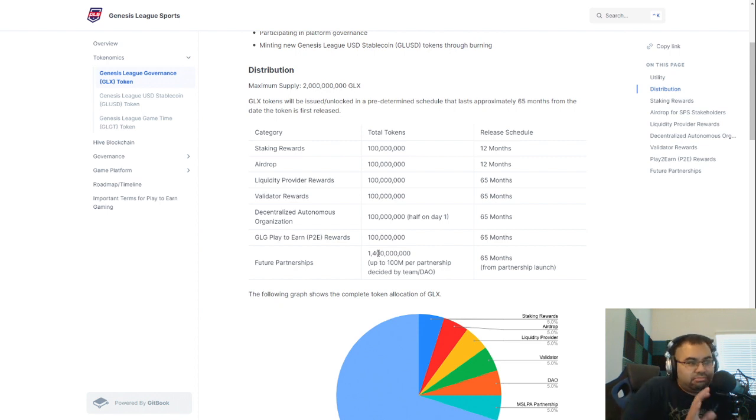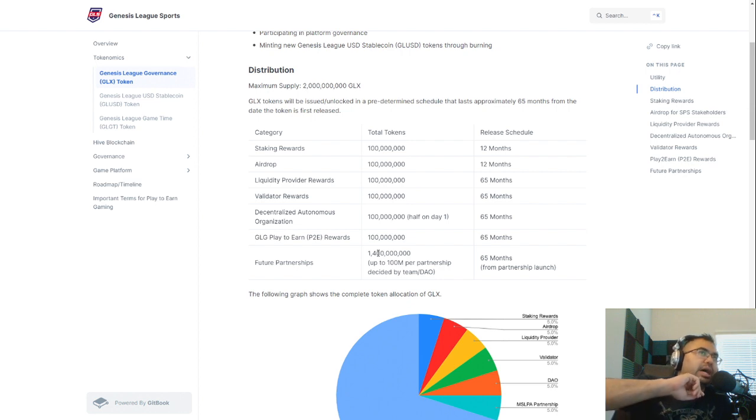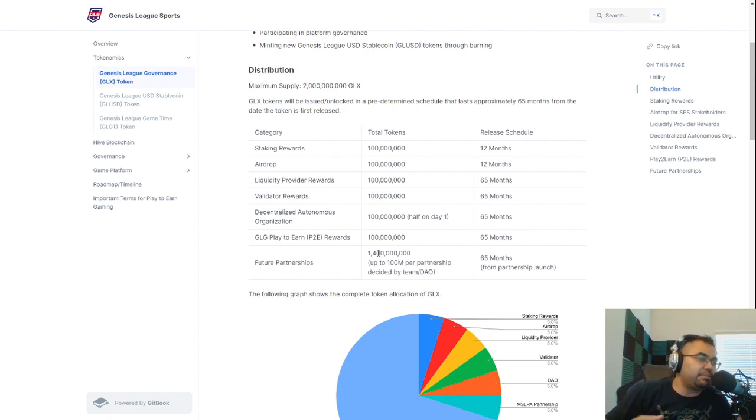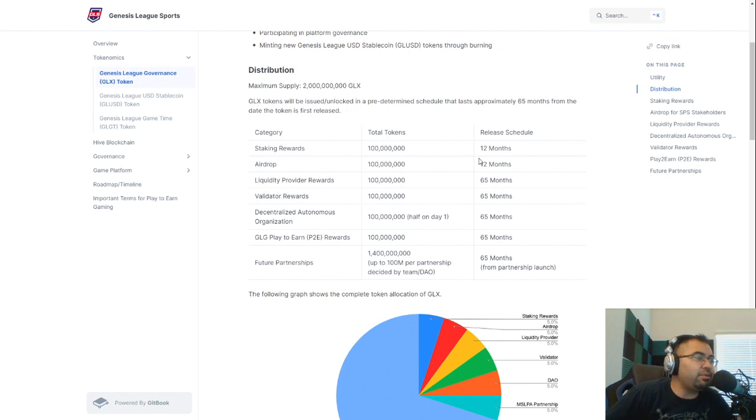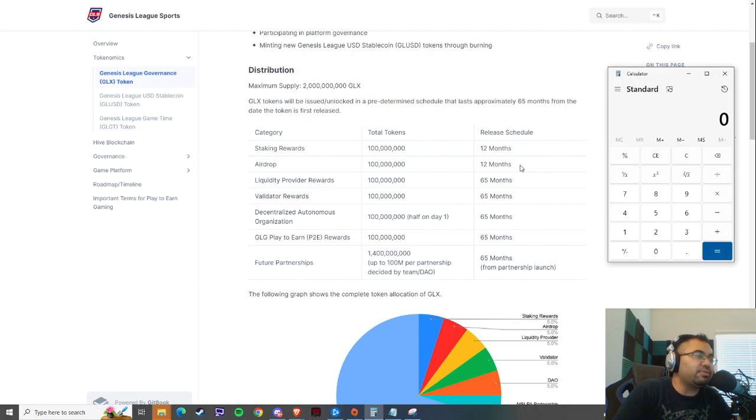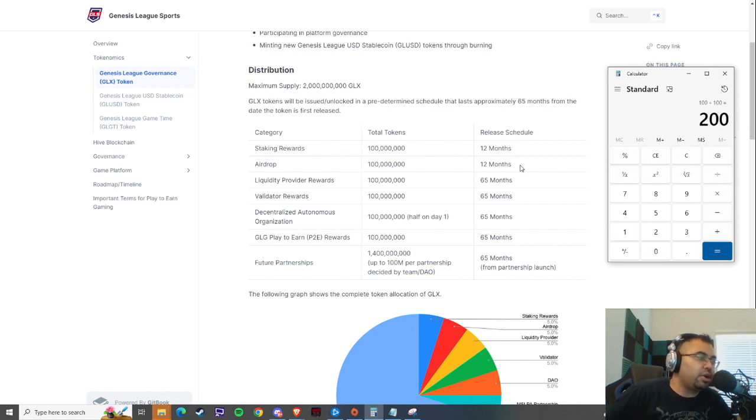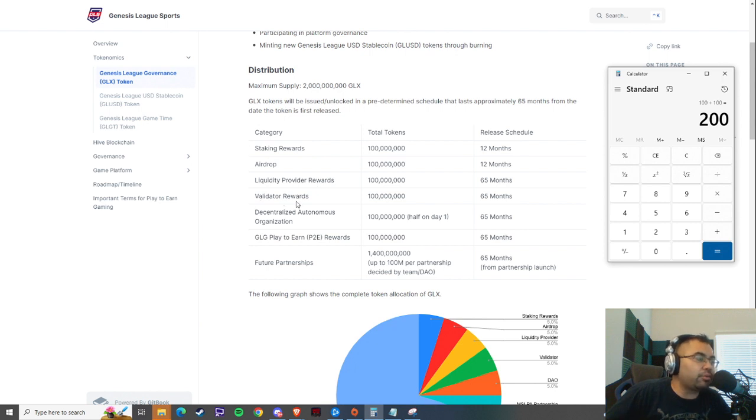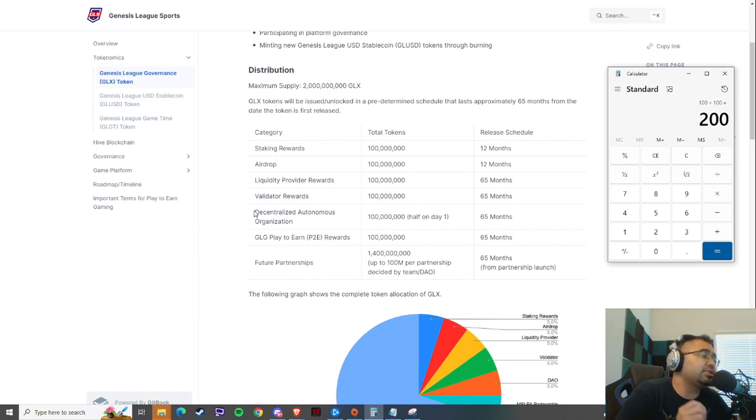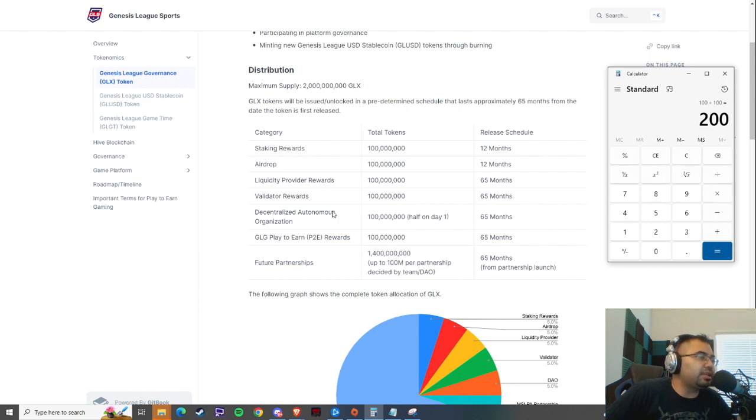I am looking in a time frame that encompasses the next seven to eight months by the end-ish of November. That will be the end of both the staking rewards, which go for 12 months, and the airdrop, which go for 12 months. From those two alone, we got 100 million tokens plus another 100 million tokens. That's 200 million right there. The LP rewards are not in effect. We're going to come back to the validator rewards, although those just started this month. The DAO, I'm not sure if that is live or not. Either way, there's only 19 million liquid. I don't think that this has actually been activated yet.